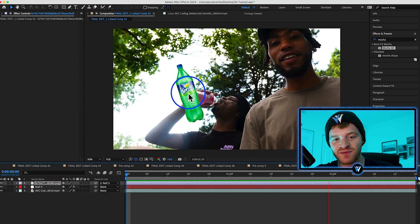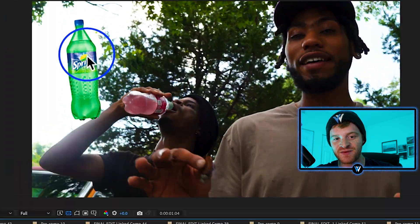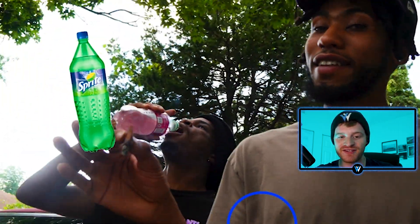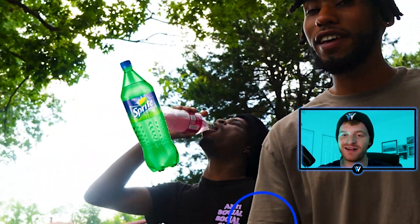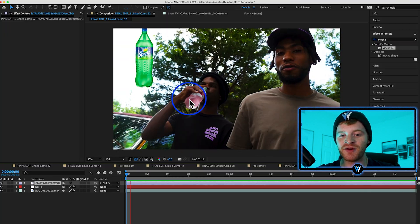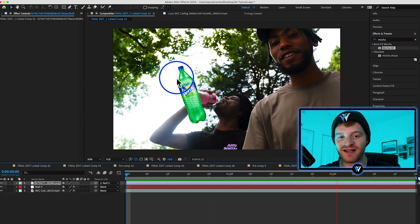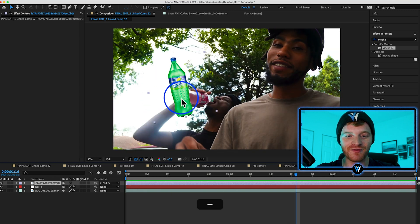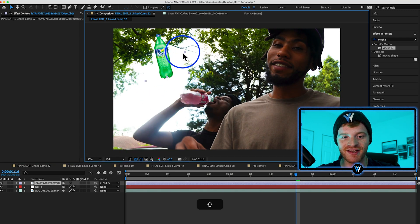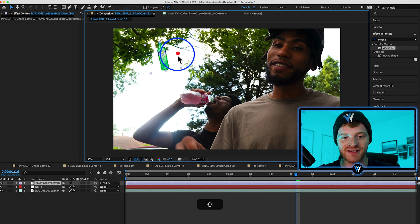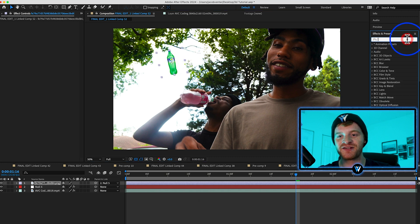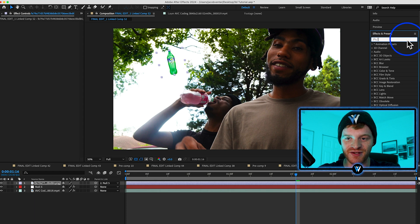All you have to do from here is parent your Sprite bottle to the null object, and you can see as I play it back the Sprite bottle does not change position even as the camera moves throughout the scene. So it really only took a few steps to get to this point. Now what we want to do is blend this in with the environment — I'm going to take the Sprite bottle and shrink it down with the scale, and then come to my Effects and Presets.